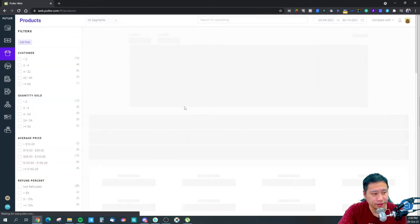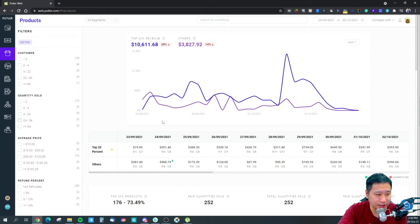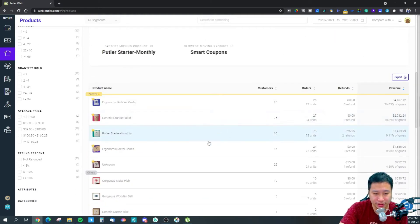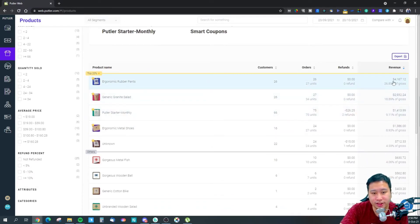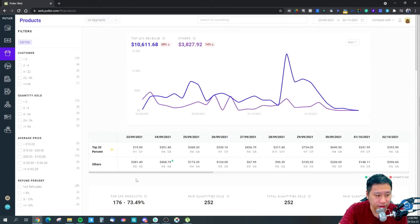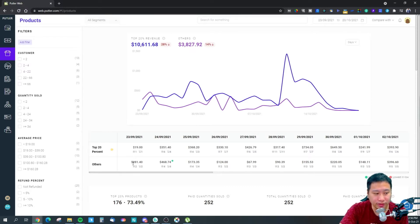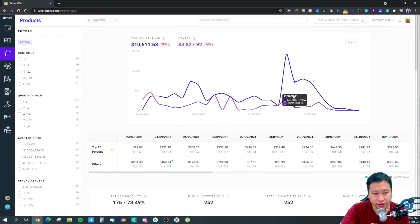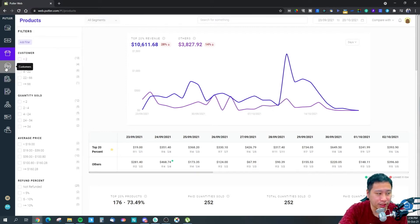In the products section, it tells you what your best-selling products are — which has the highest revenue, which is second, and how many units you've sold. It also gives you an idea of how much your top 20% of products contribute versus the other 80%, giving you that correlation and telling you that maybe you should focus on the top 20% of your products.